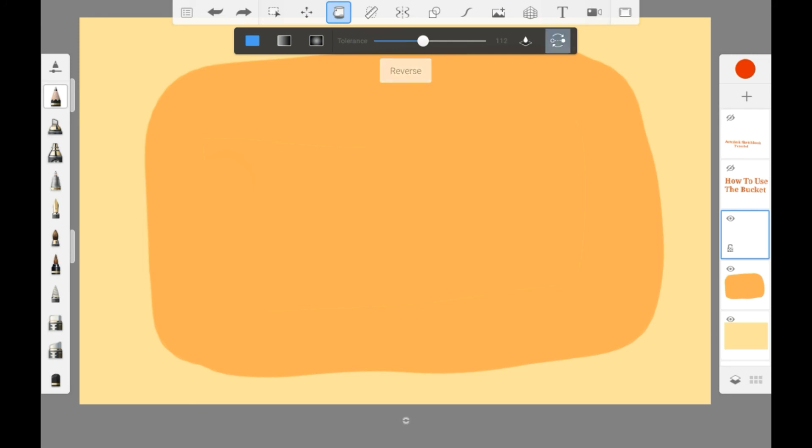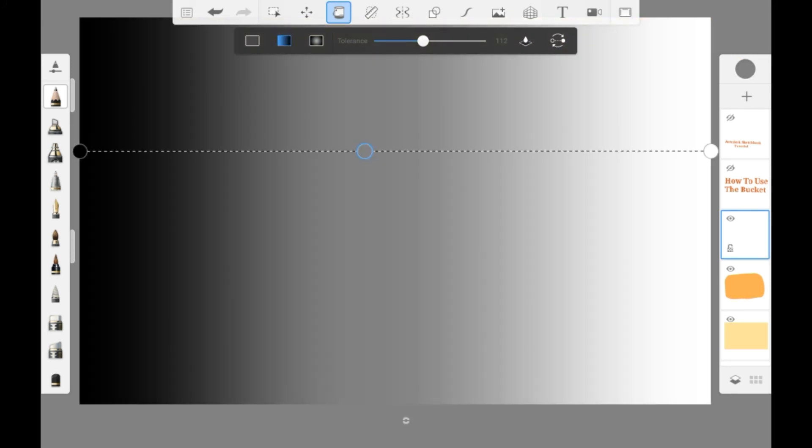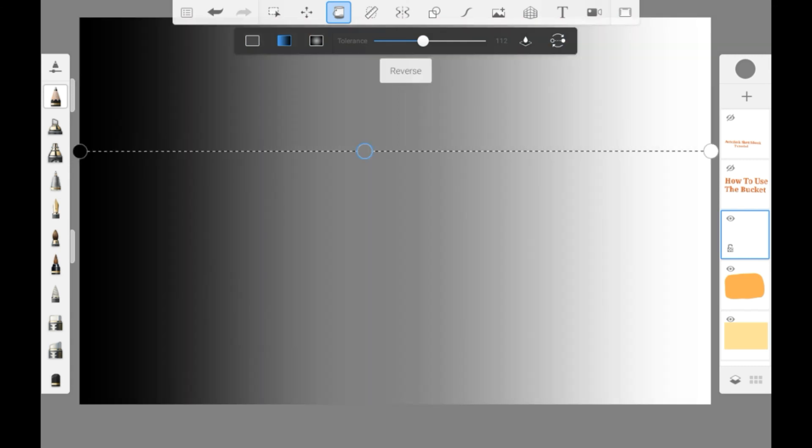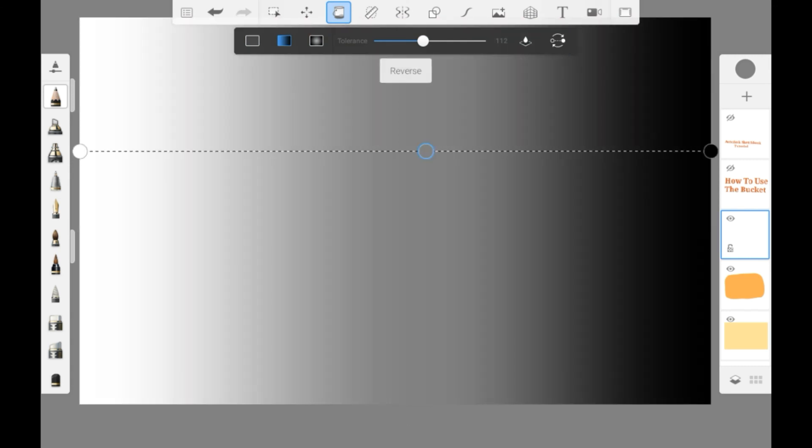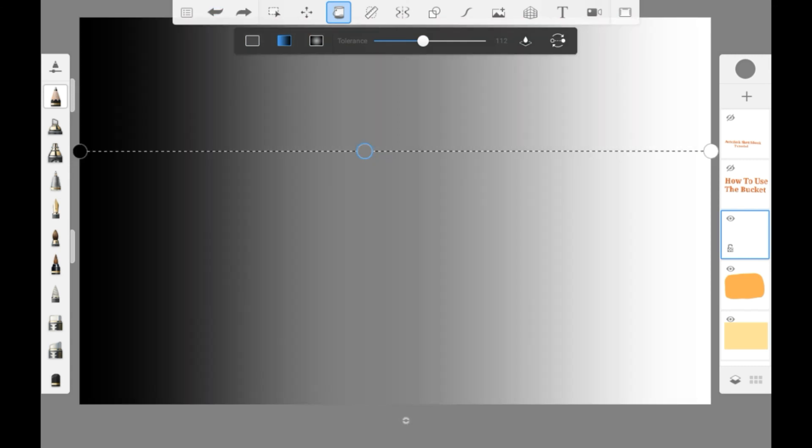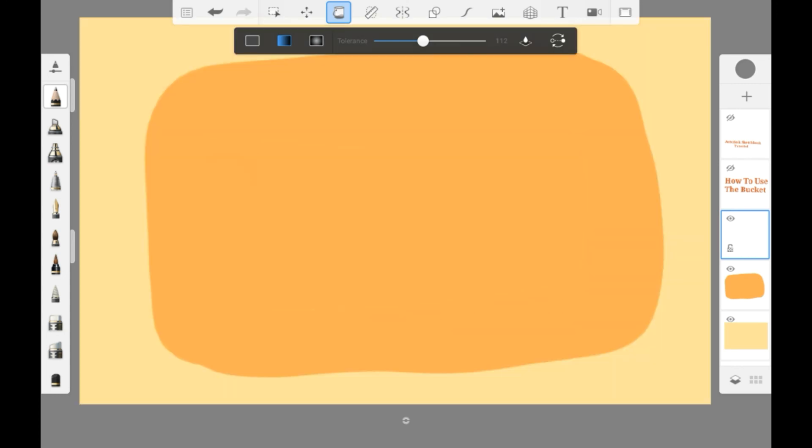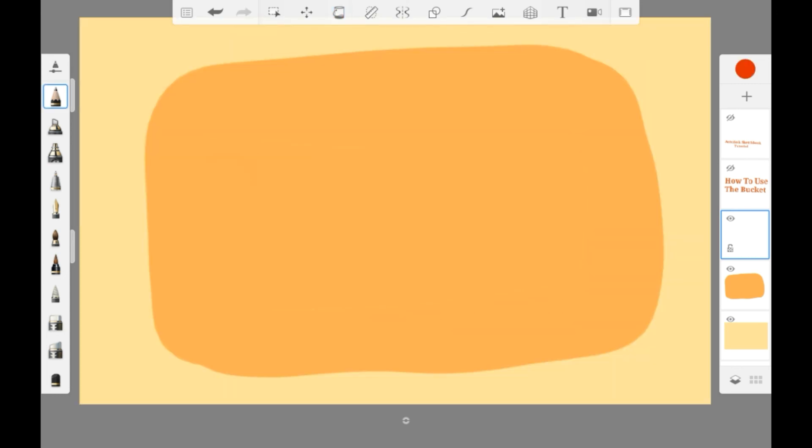This one reverses so when you are doing the gradients it will flip them around. And then once you're done you can just let go of the button.